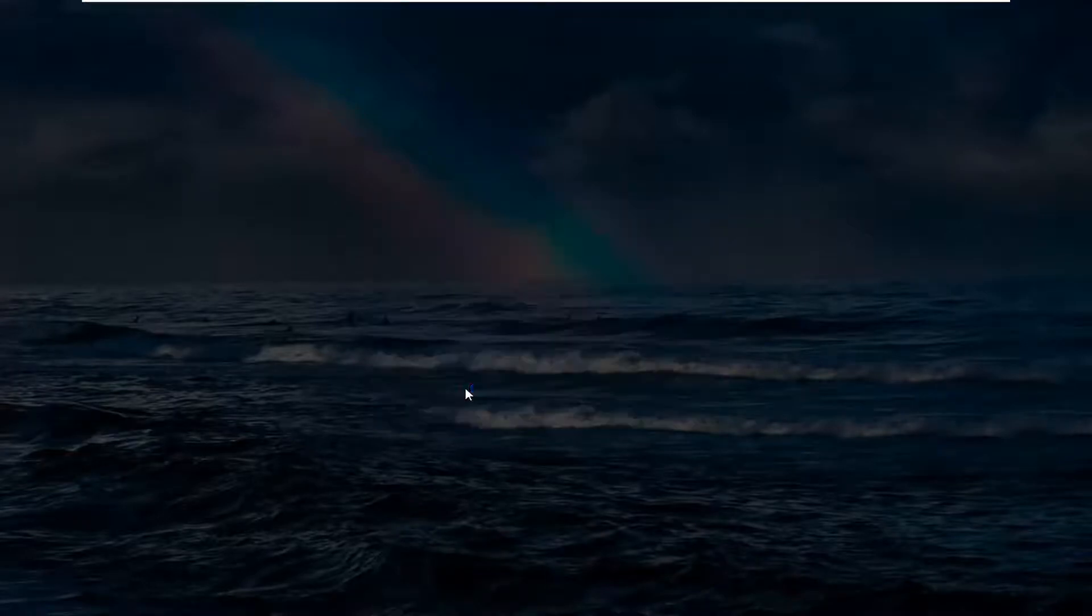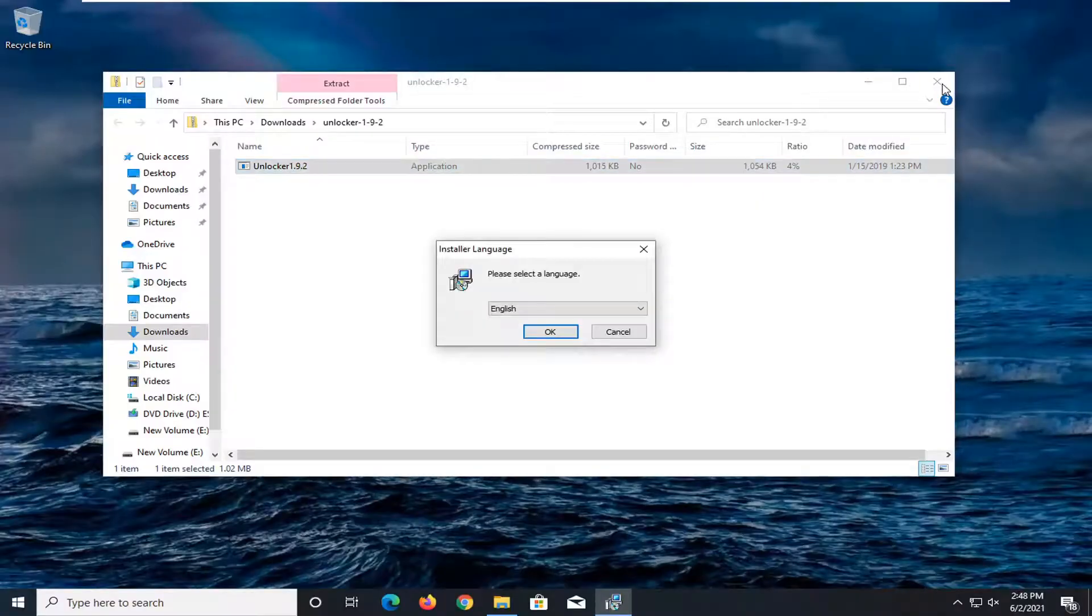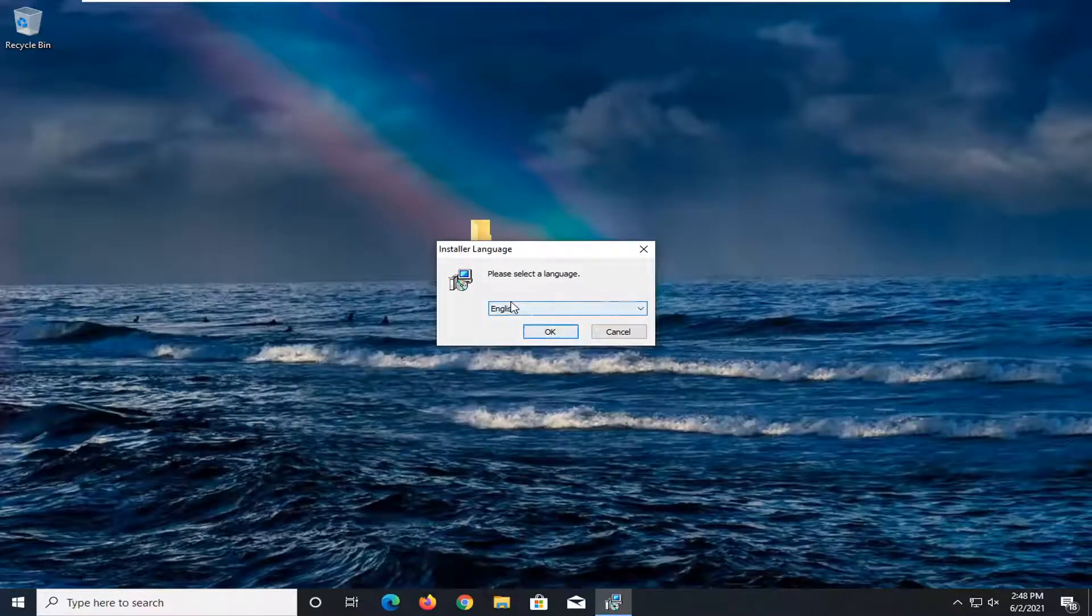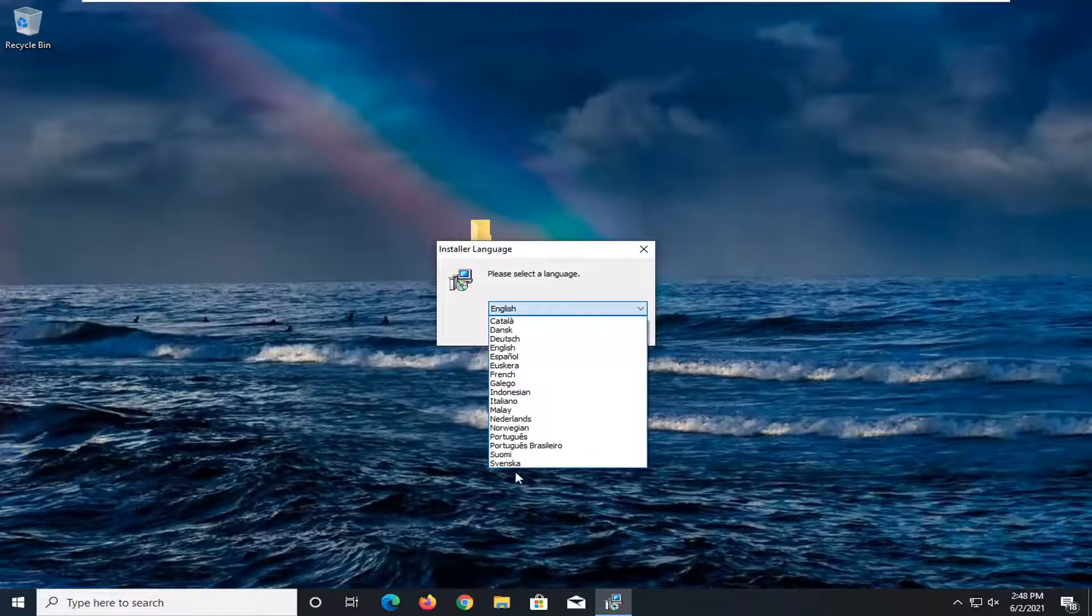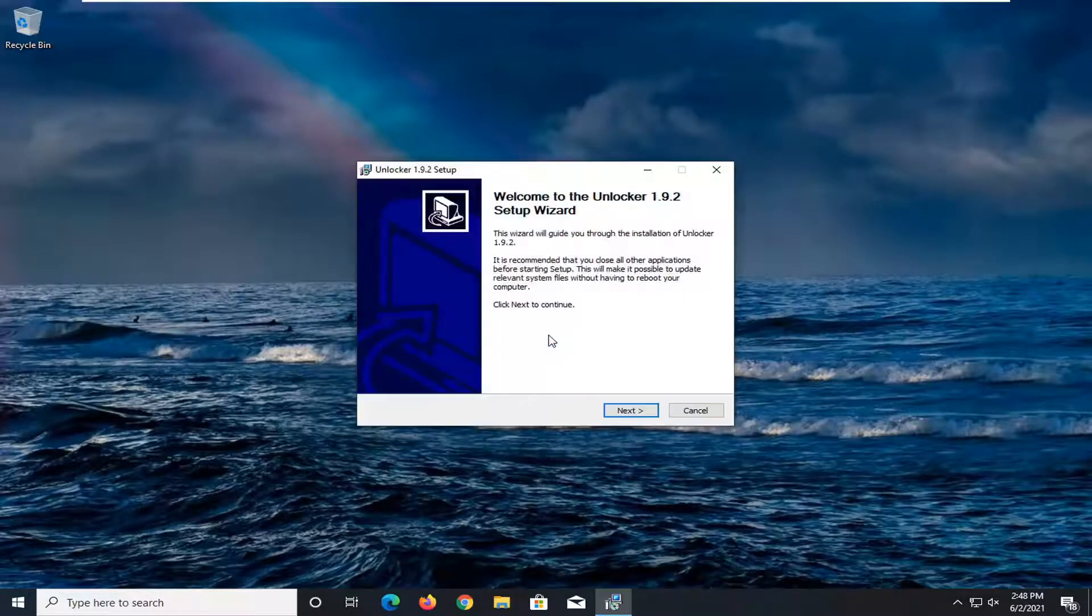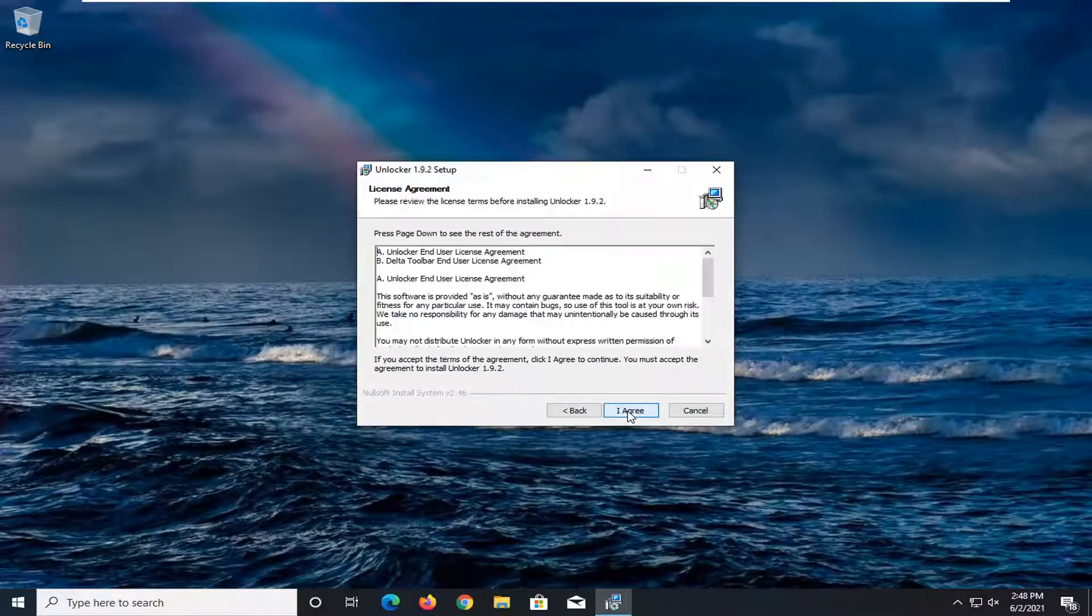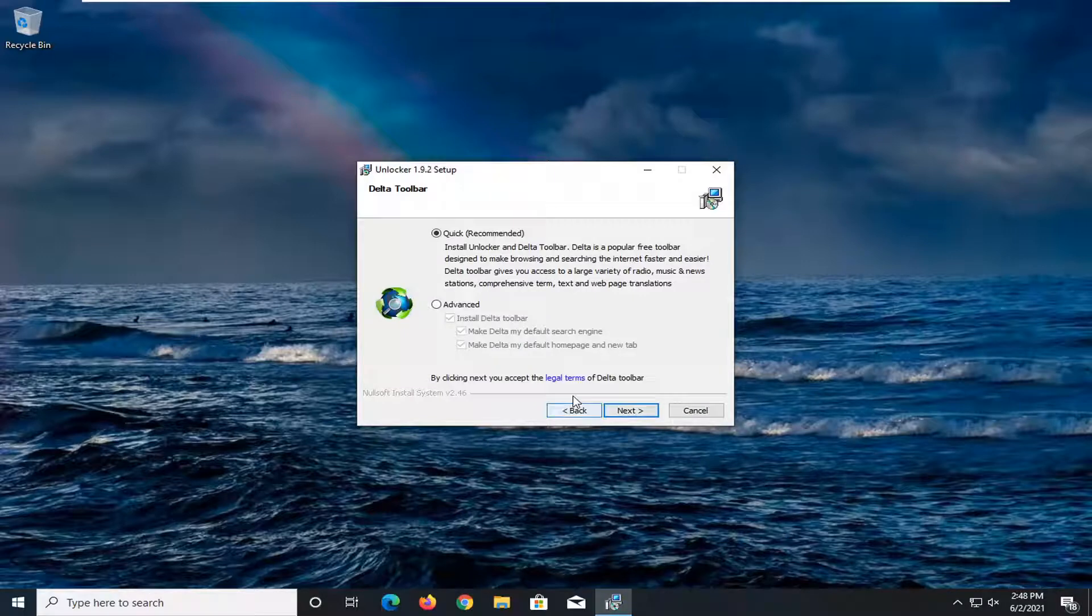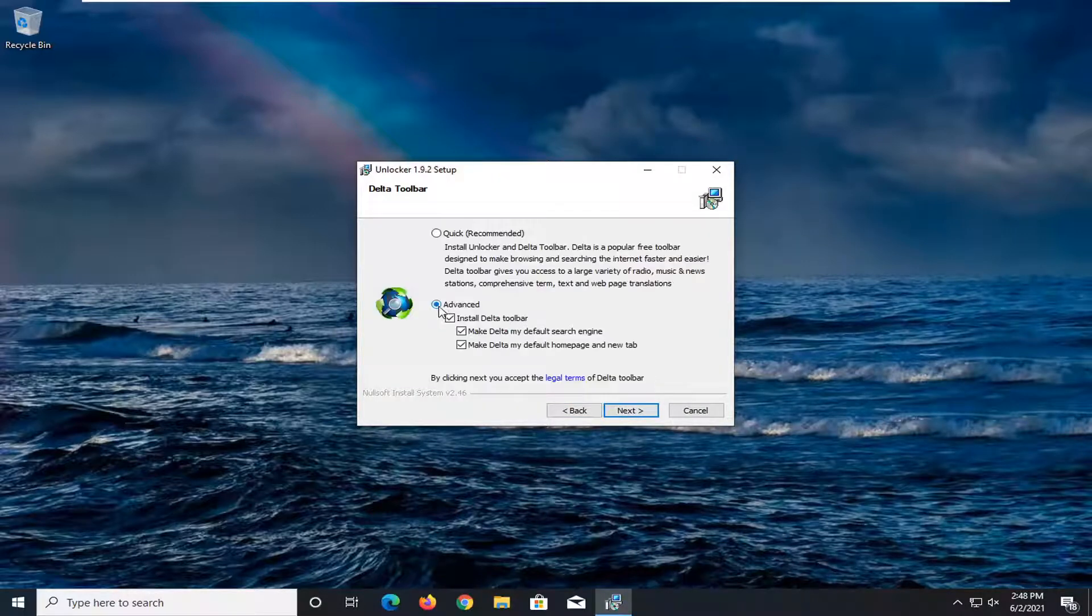Select yes if you receive a user account control prompt. Select whatever language is applicable for you and then select okay. Select next. I agree. And we're going to select the advanced option and I'm going to uncheck these options.